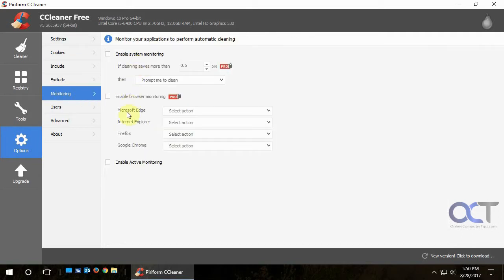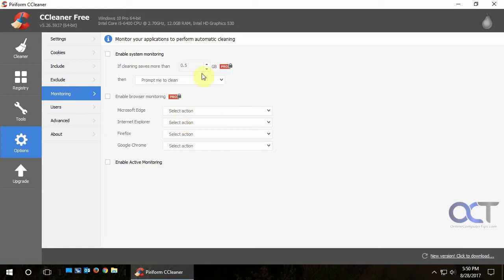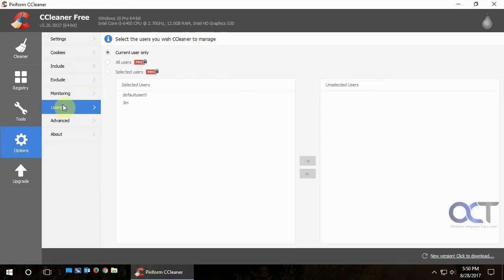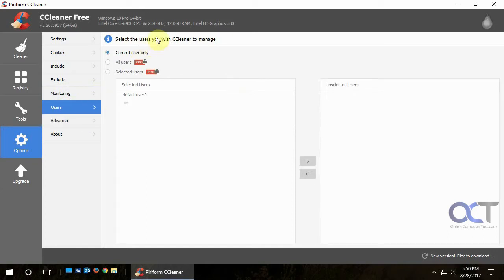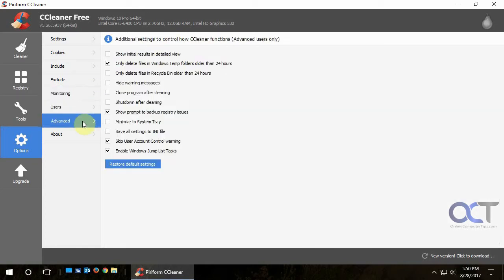And here's the monitoring section, which is a pay for version, which kind of does the system monitoring and kind of runs in the background all the time so you don't have to do it yourself. And if you want to just have certain users run CCleaner, you could change that here.